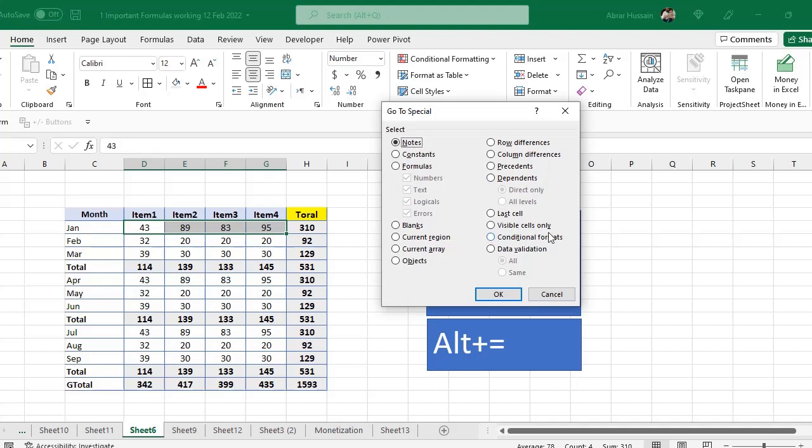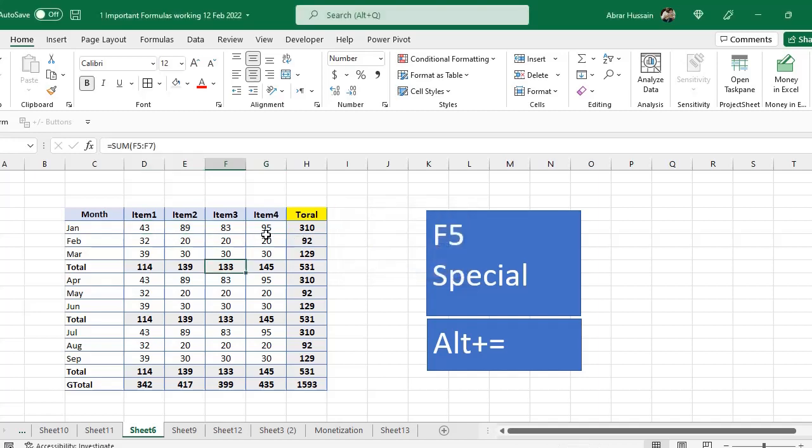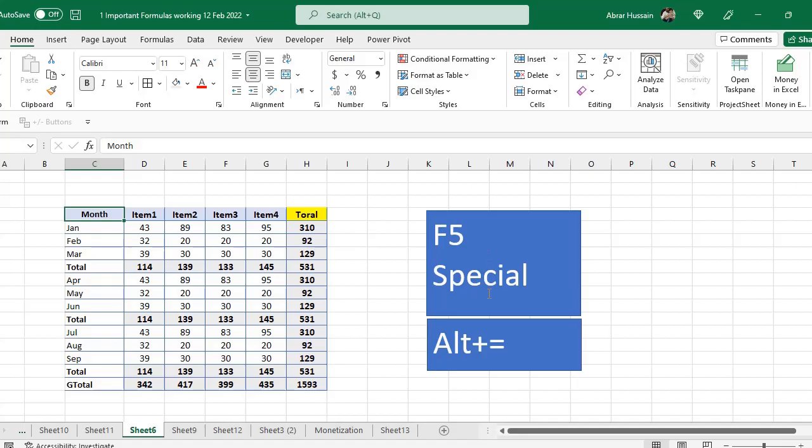Dependents also. Last Cell, Visible Cells Only, Conditional Formats, Data Validation. Wherever I have used any data validation, so it will take you to those cells. No cells were found with data validation that you have used. So you can trace all these different types of functions and cells and formulas with this F5 Special.